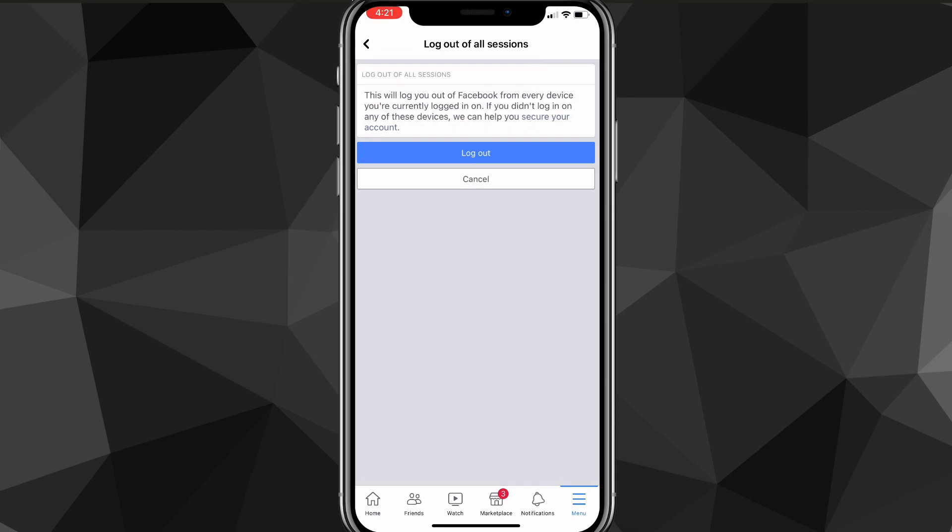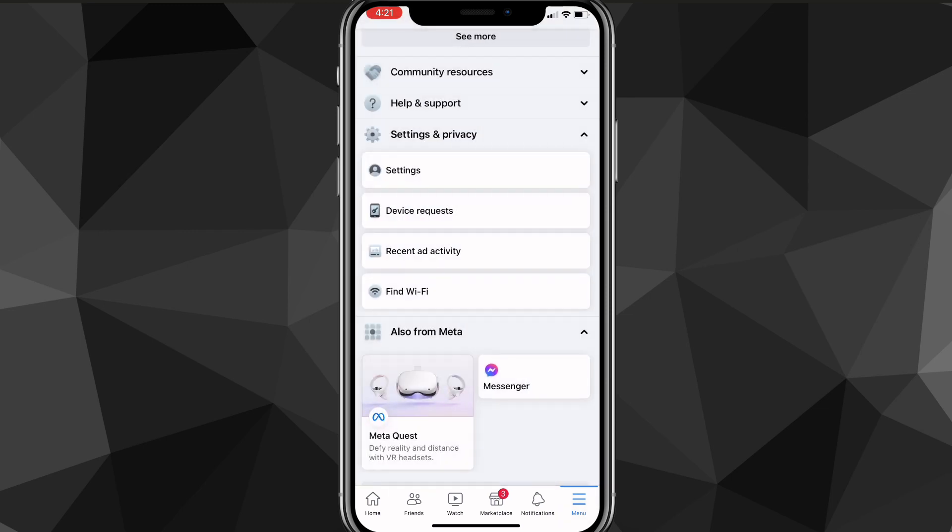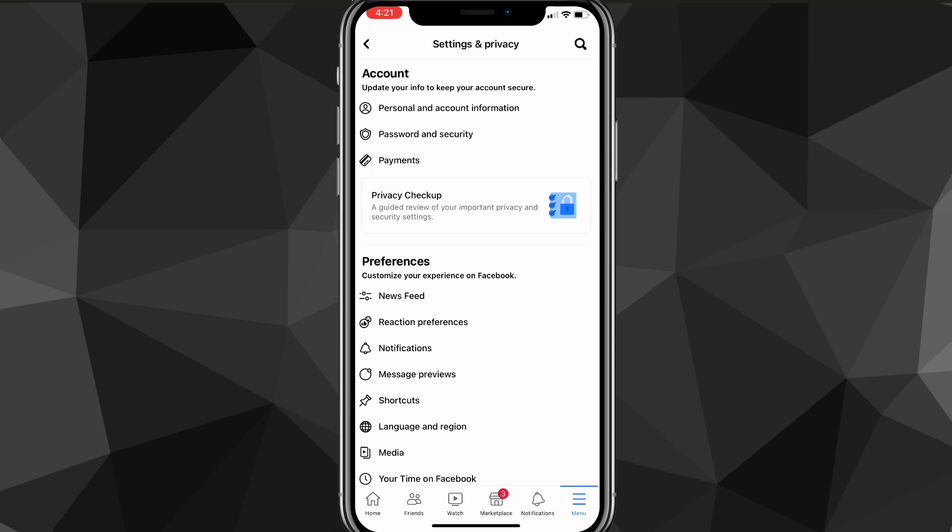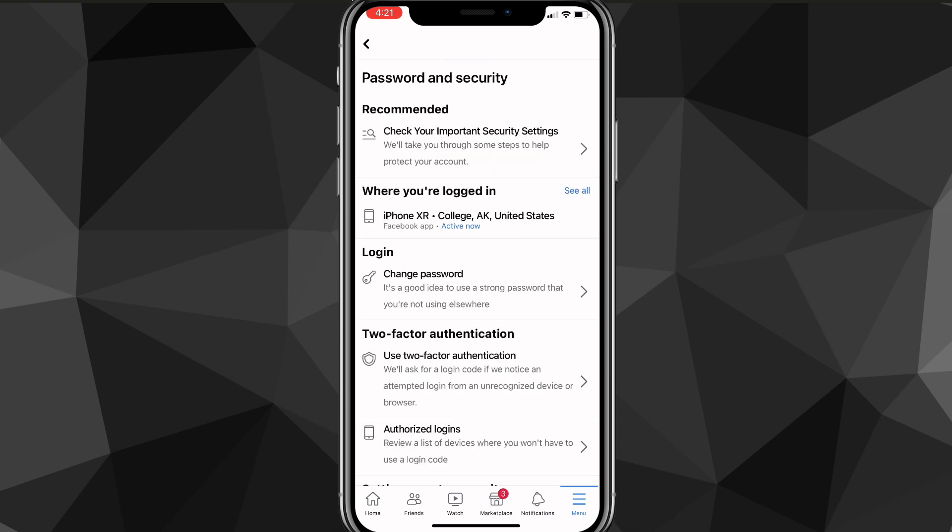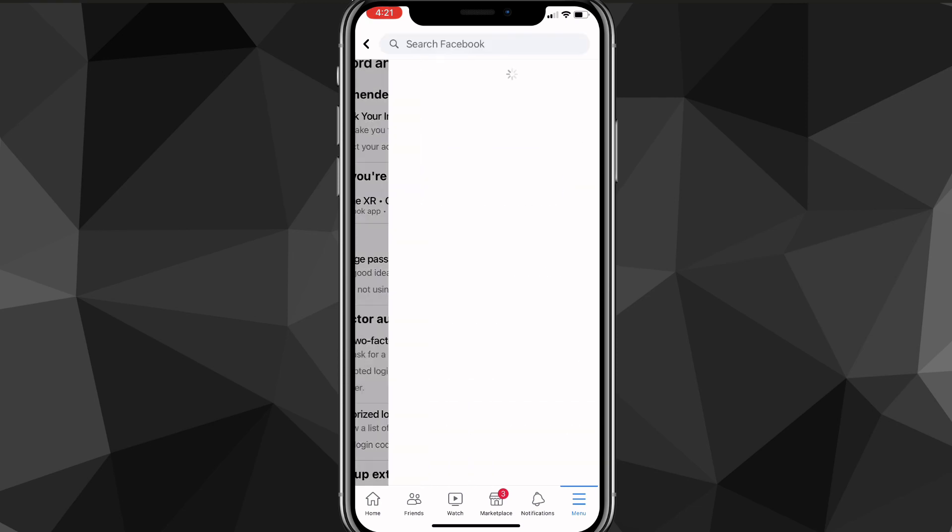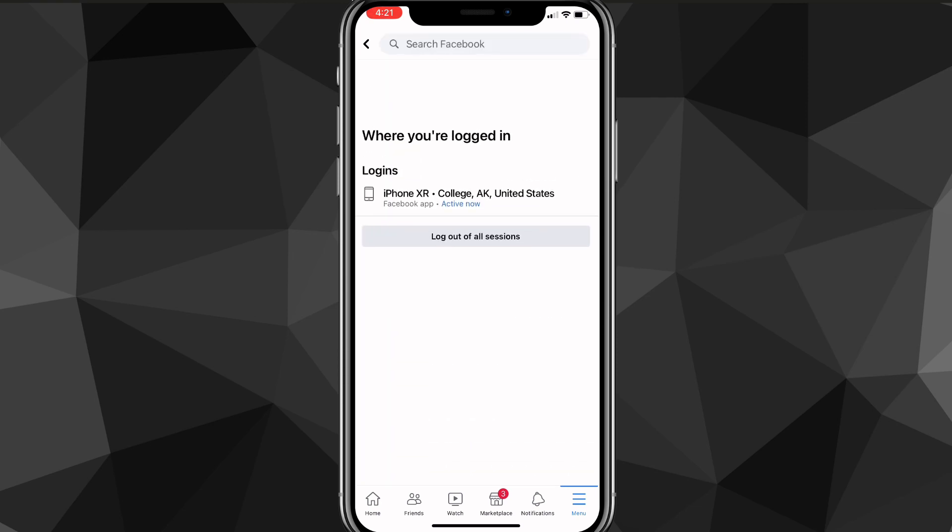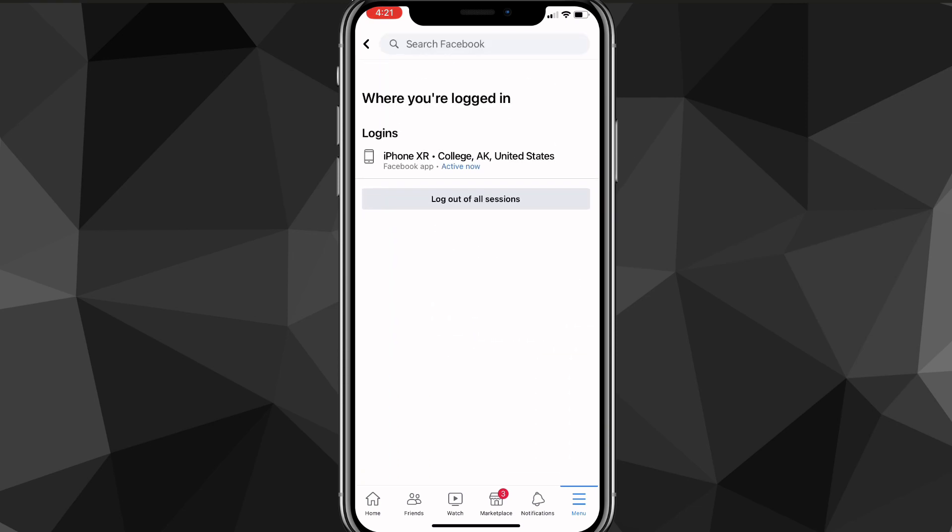So as you can see, if I go back to it real quick and check if there's any devices I can log out of, there's only the one that I'm on right now. The rest of them are gone and I cannot log on to them.